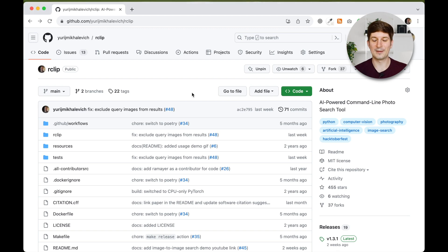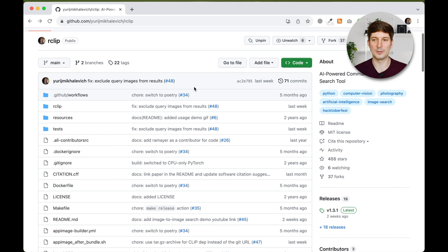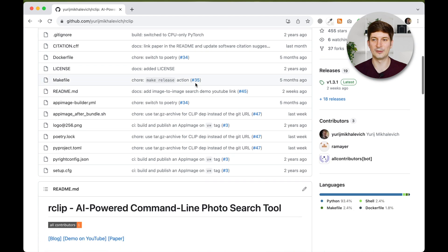Hello, everyone! This is Yuri Mikhailovich, the author of R-Clip, an AI-powered command line photo search tool.